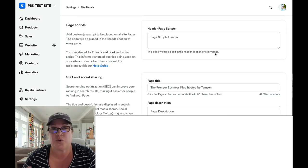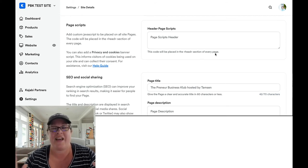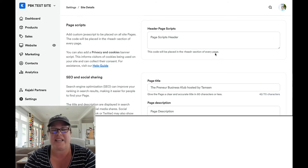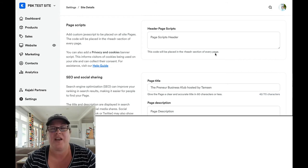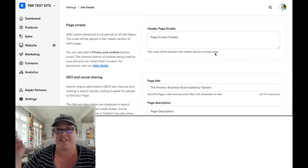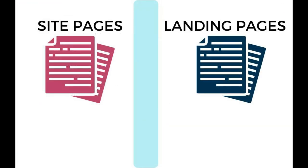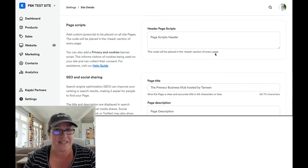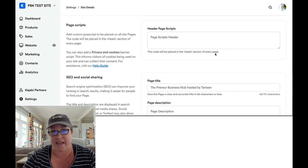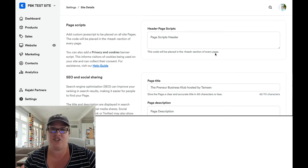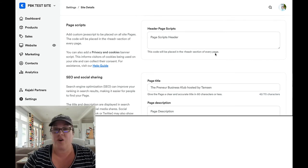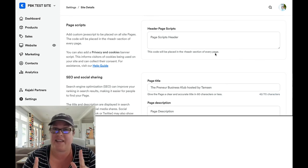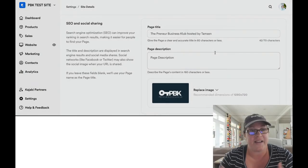If you take code and you put it into the page header scripts and then it suddenly is showing up everywhere and driving you crazy, you are not alone. That happens to many, many people. The reason for that is it puts the code in every section of every page. So this is where the understanding of Kajabi site pages from Kajabi landing pages is very important because depending on how you're using them, you may want code to show up in one site page area and not have it showing up on different landing pages that you're using. This is where your page scripts can live.